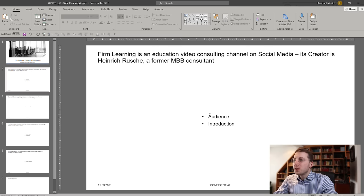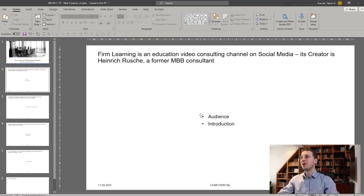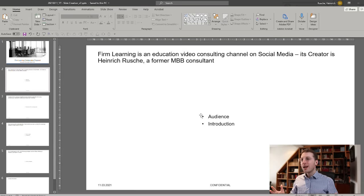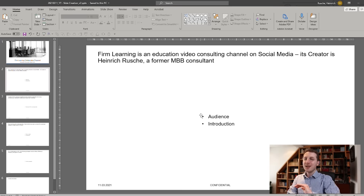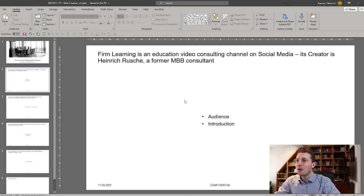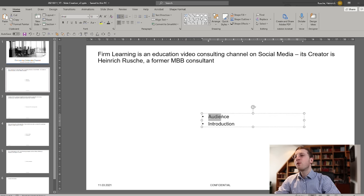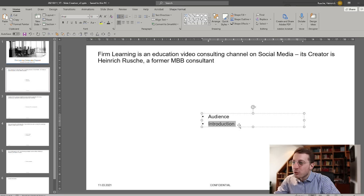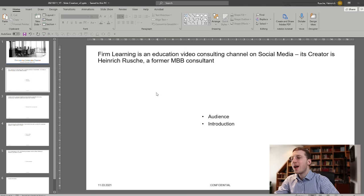One of the most fundamental principles of slide design that will really make your life so much easier is the principle: every page is a table. Every page or slide you create in PowerPoint is a table. Always think about it like a table where you structure information in columns and in rows. Here we have two types of elements we want to include — some information on the audience, and then some information on myself, where I'm introducing myself as a creator.